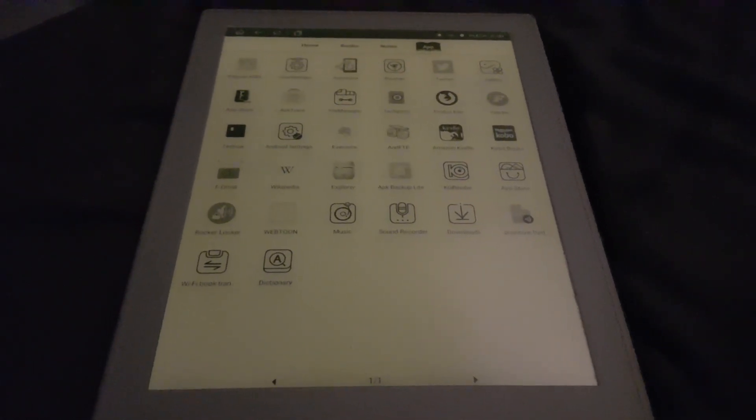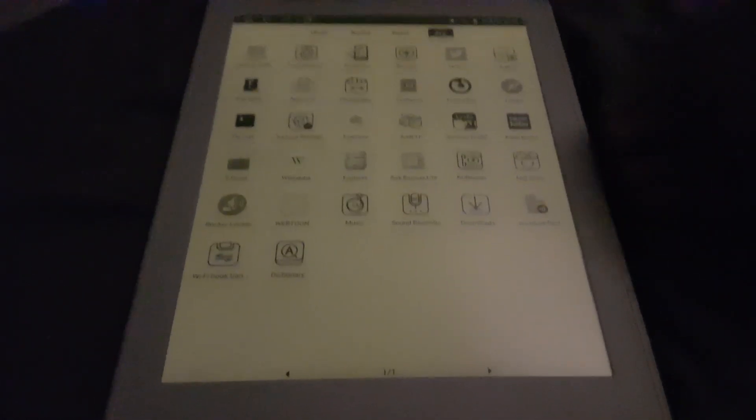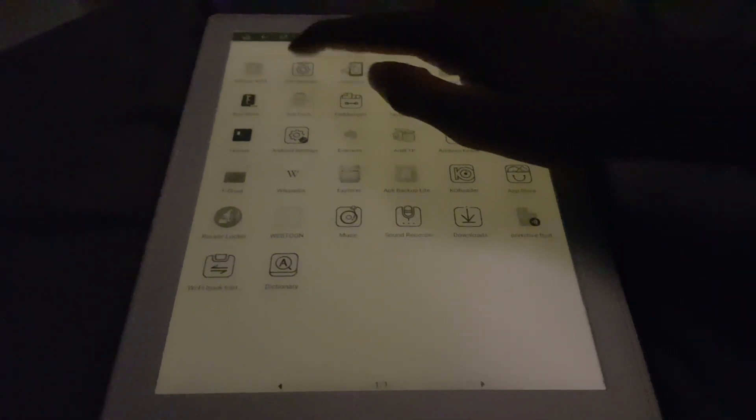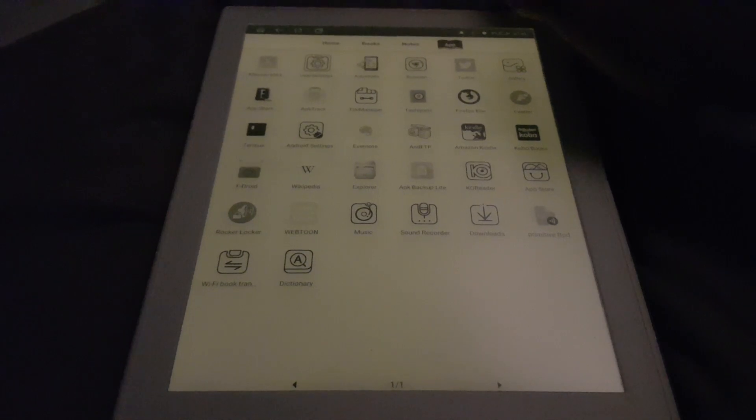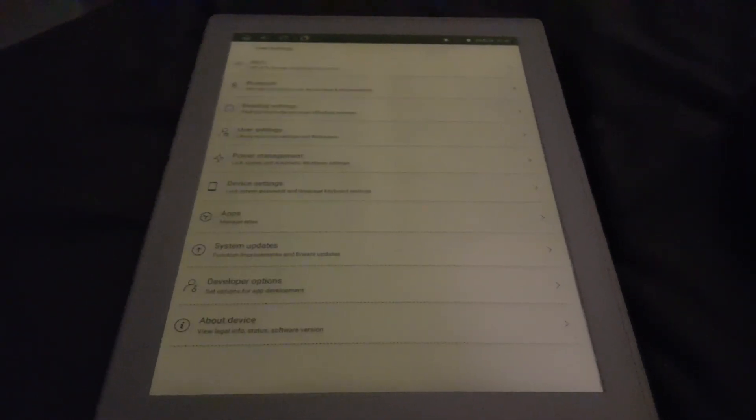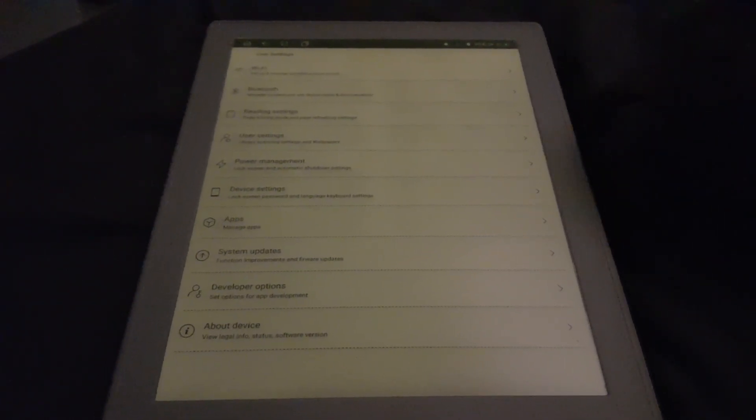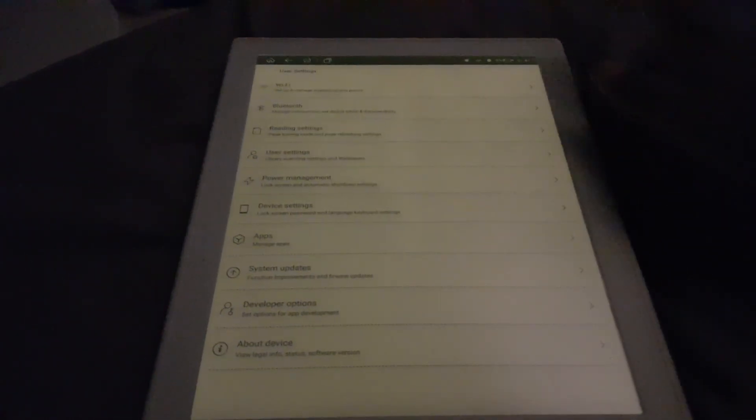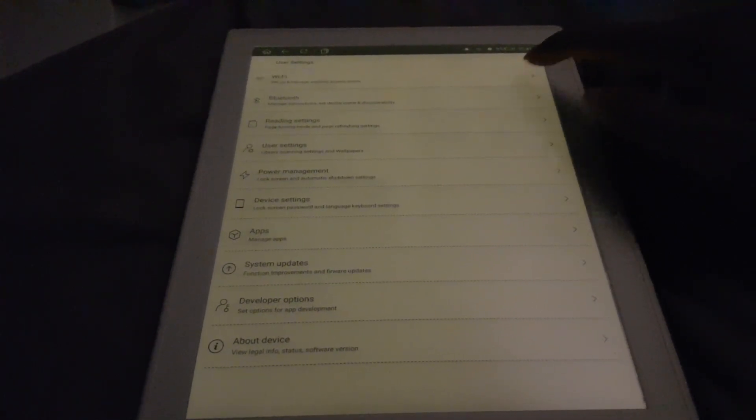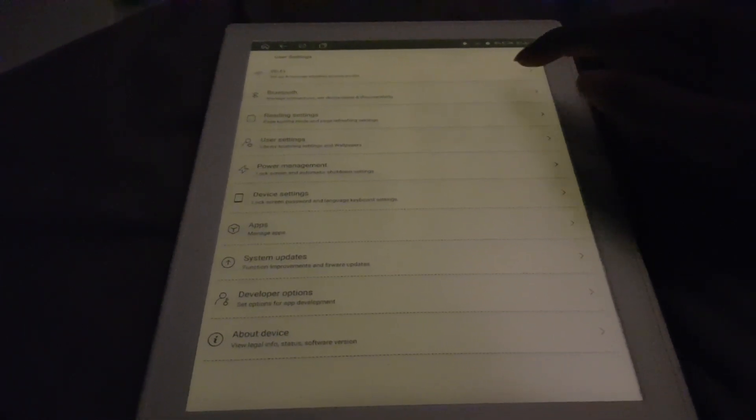Welcome back. I'm going to take you through some of the more interesting settings I've found. When you go to user settings, which is the main settings application, Wi-Fi and Bluetooth can also be accessed from the AOSP settings.